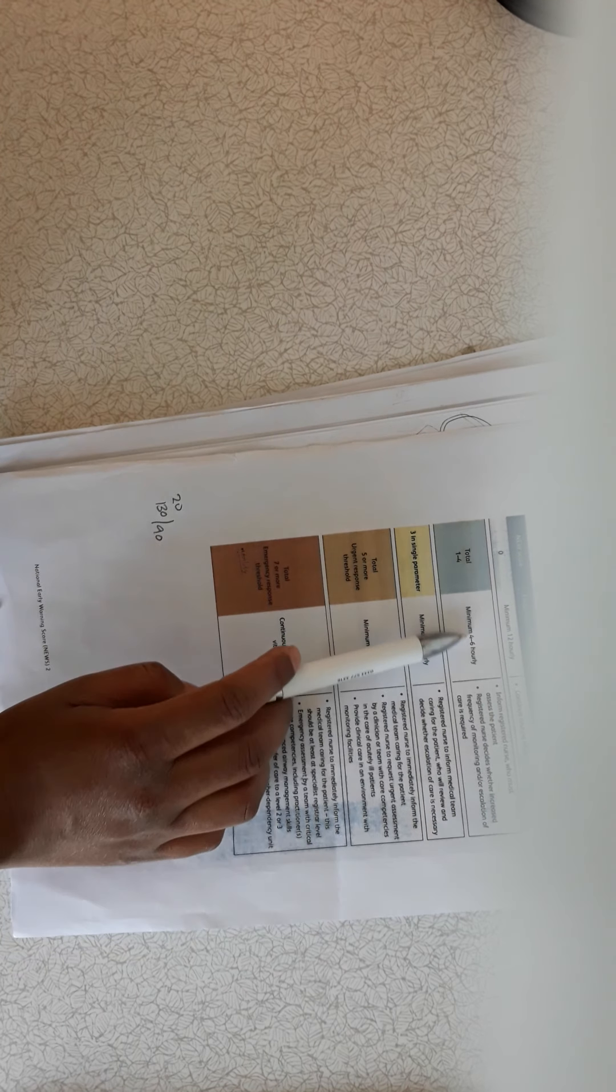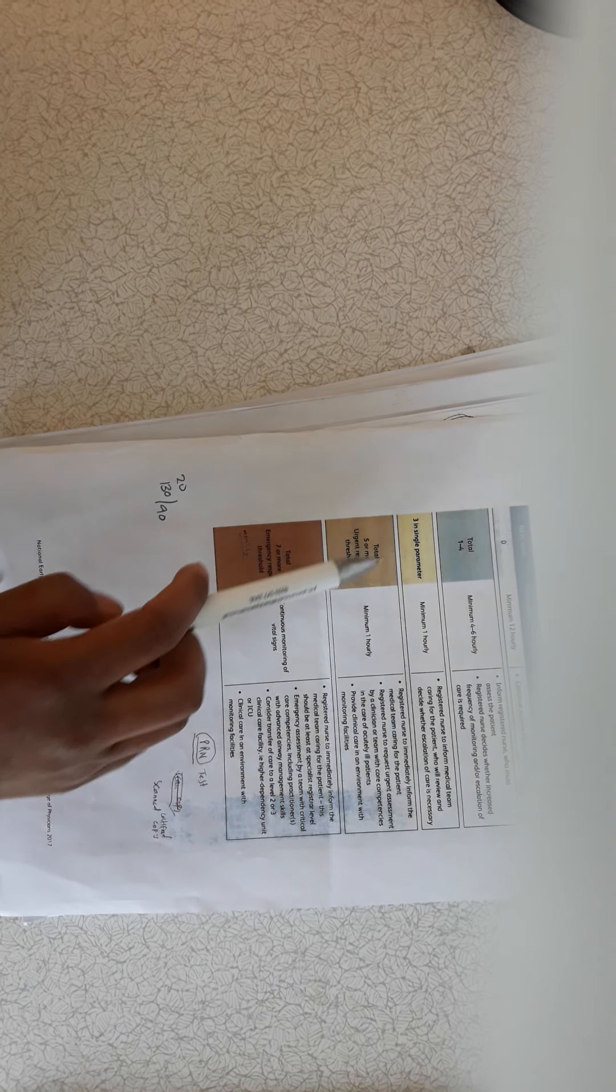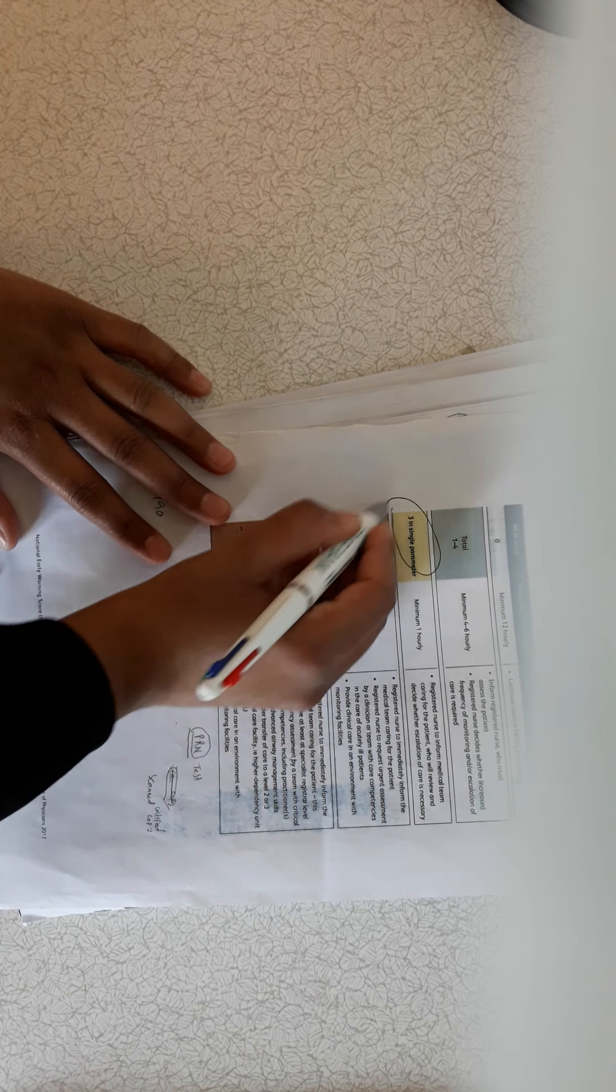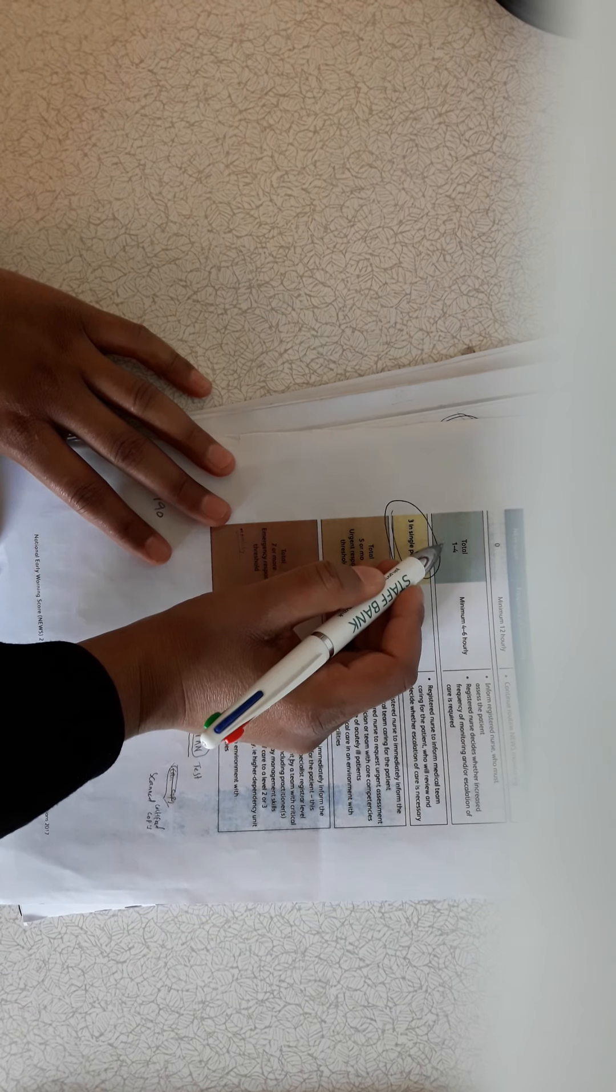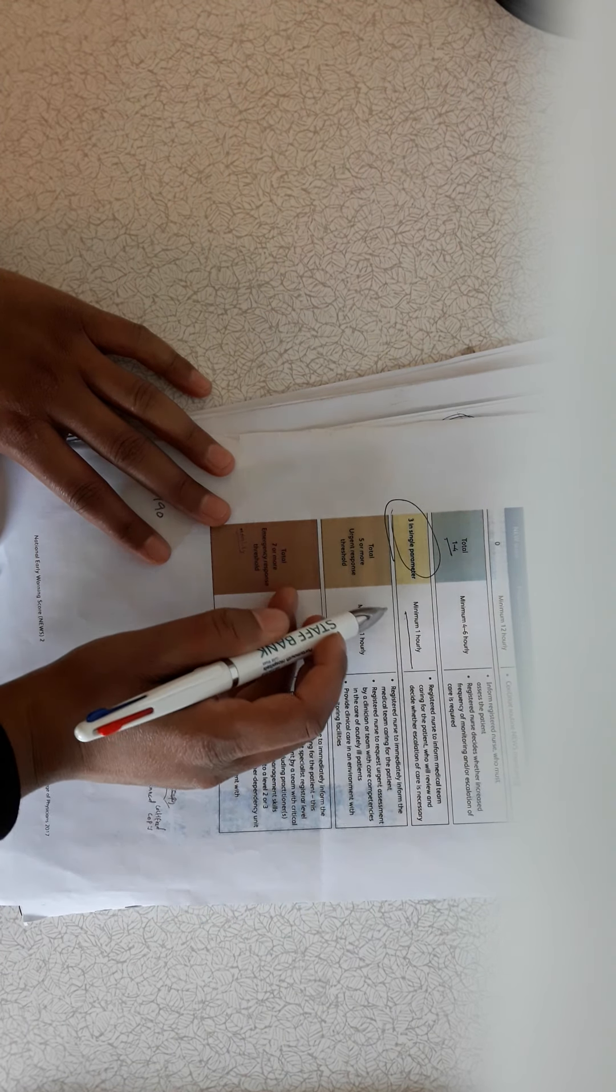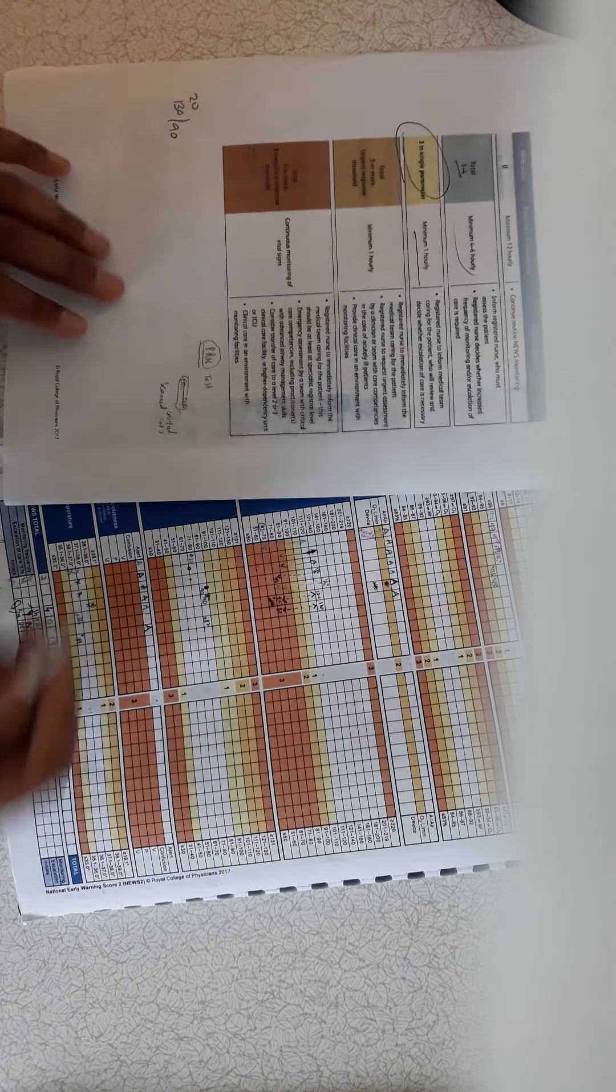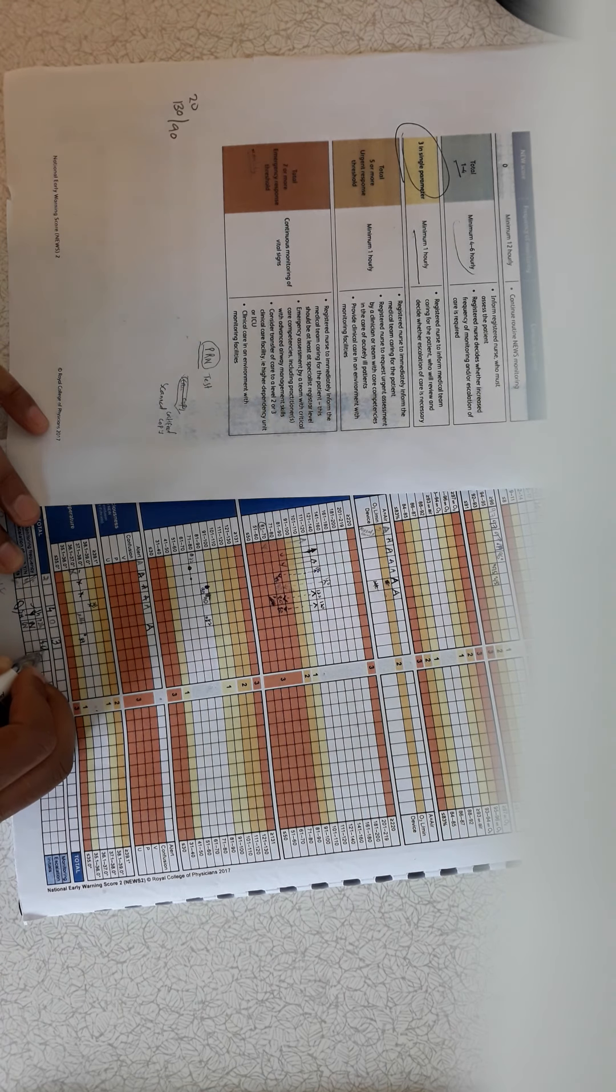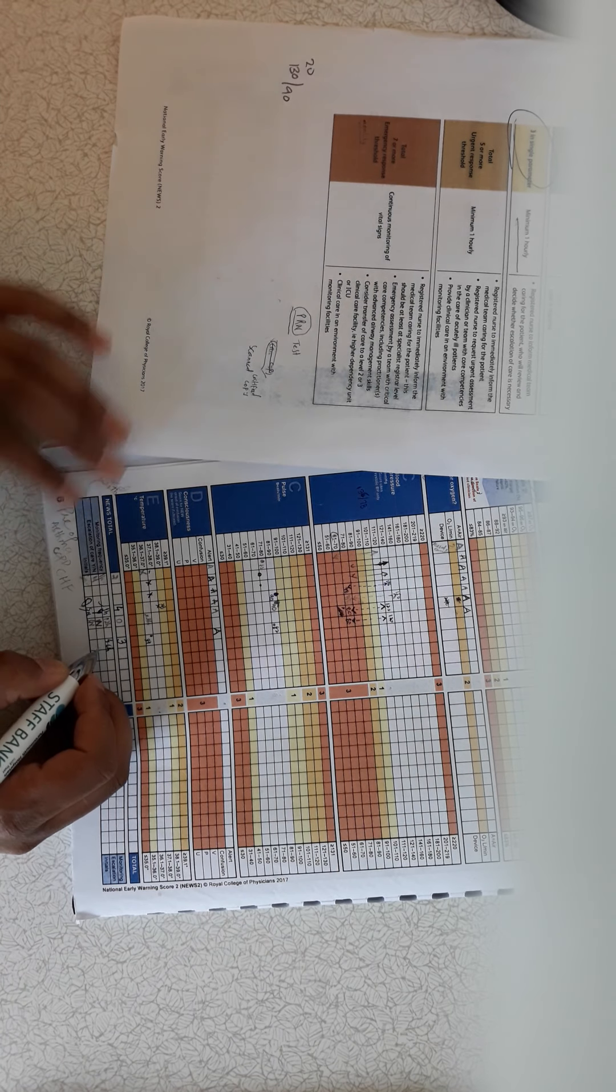And then on the back of the NEWS chart you have the monitoring frequency there. So if the NEWS score is one to four, you are going to monitor four to six hourly. If the NEWS score is zero, minimum 12 hourly. If the NEWS score is three in a single parameter, then you need to monitor every one hour. So for my case I got NEWS score of three, but it's not in a single parameter. Two was for respiration, one was for SpO2. So I've got total number of three, so I'll be monitoring the patient in four to six hours. So you can just write a tiny one, four to six hourly.